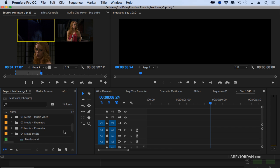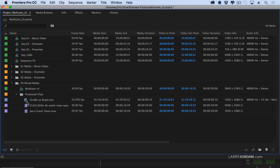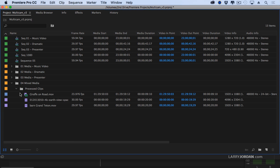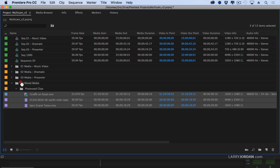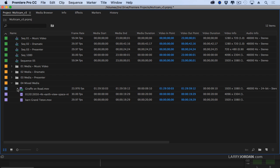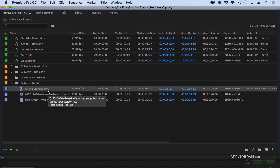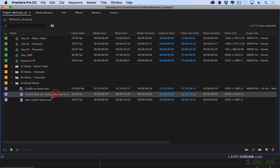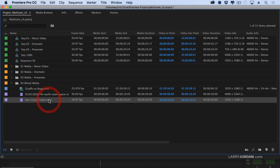I have a mixed media shot here. For instance, I've got Giraffe on a Road and this image is 1920x1080. This is the Earth view in space — it's a 4K image. And this is a Grand Teton barn shot. So I've got two 1080 clips and one 4K clip. They are totally not related — notice we're at three different frame rates. Let's make this as difficult for ourselves as we can.